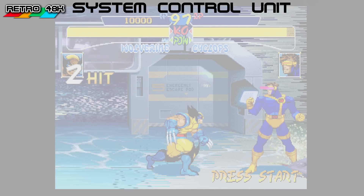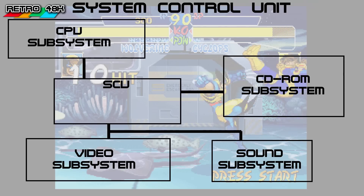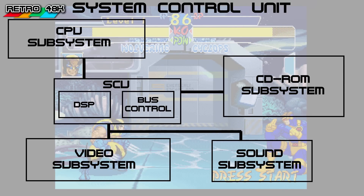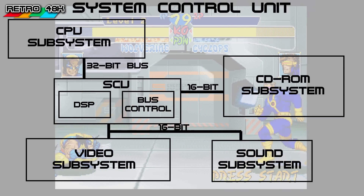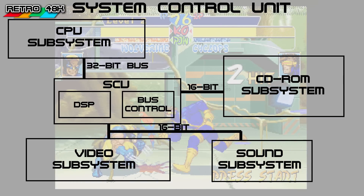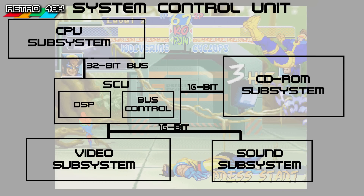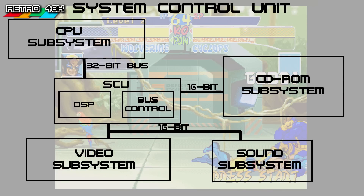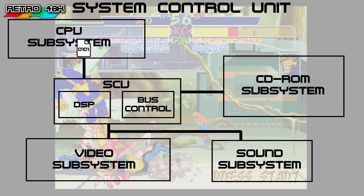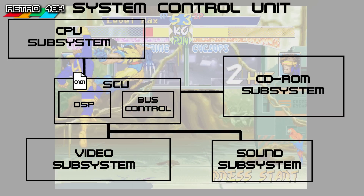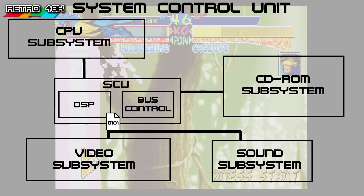Sitting in the middle of all this was the System Control Unit, which had a bus controller managing all these different pipelines — 32-bit from the CPUs and 16-bit from the other components — all running at 28 MHz to sync everything up. There was also another DSP in here, a clever bit of kit. It had specially designed math multipliers so developers could send complex geometry calculations to it and have them processed on the way to the graphics card, which sounds really good in theory.